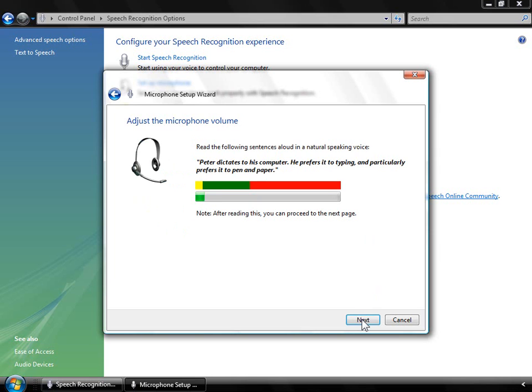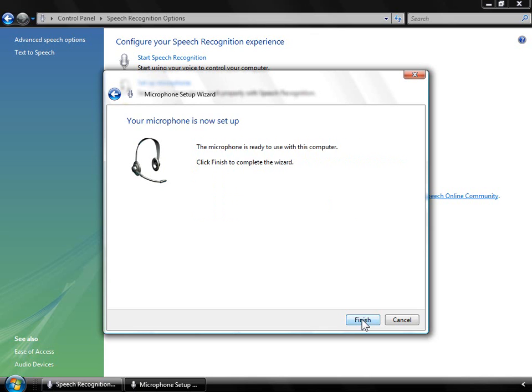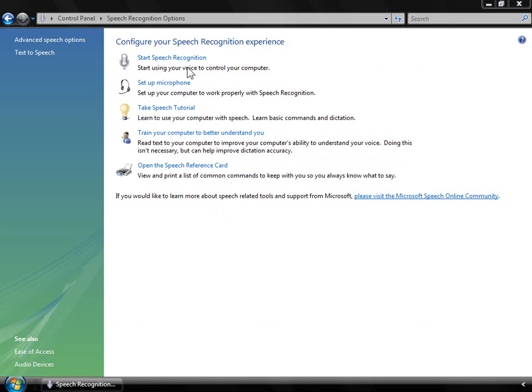Read some or all of the statement provided. Peter dictates to his computer. He prefers it to typing and particularly prefers it to pen and paper. Great. We can see our microphone is working, so now let's launch the application itself. Click Start Speech Recognition.